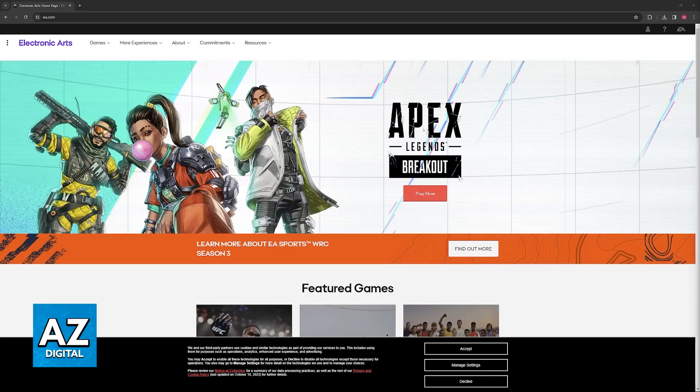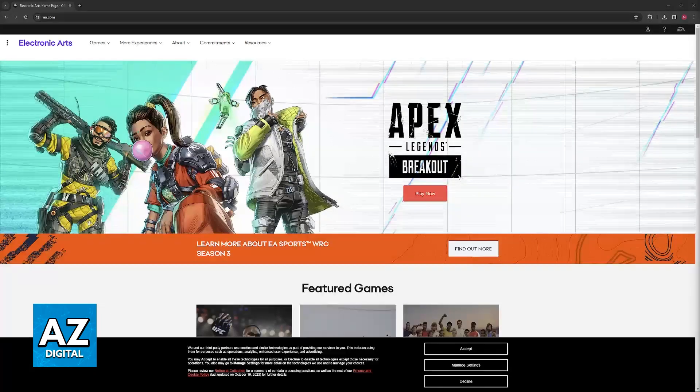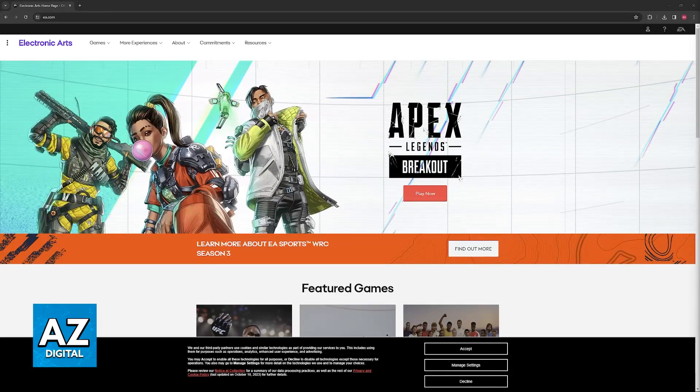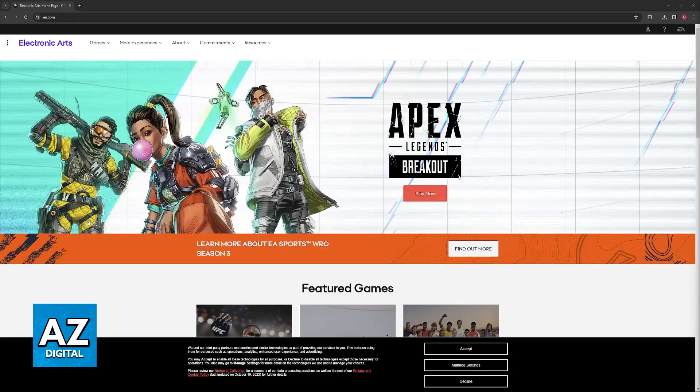If you play an EA title through the PlayStation 5, or even if you play on PC, you will still be able to connect all of the platforms that you have and that you play on.